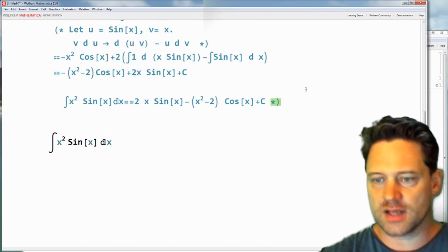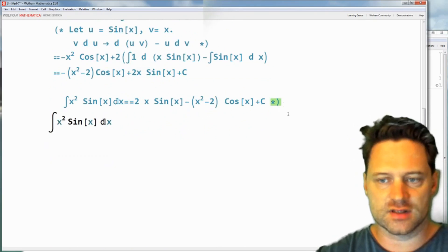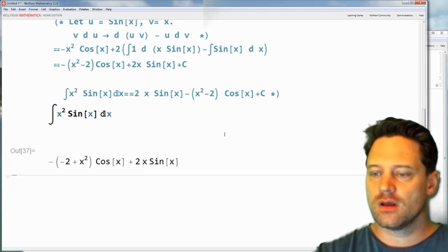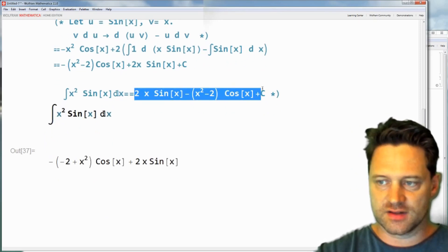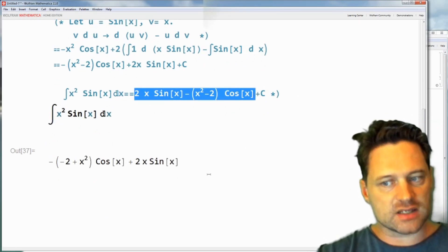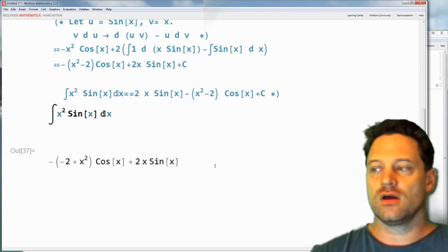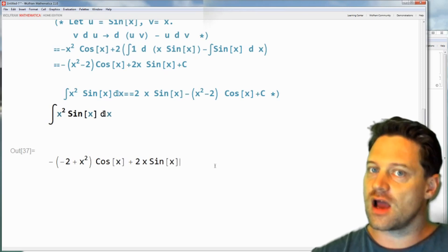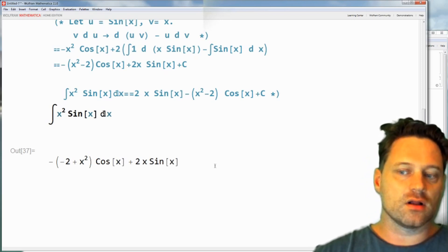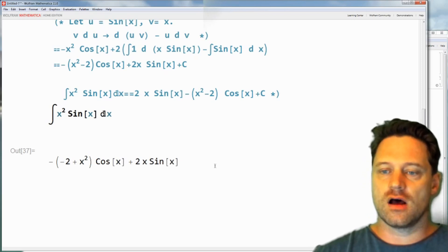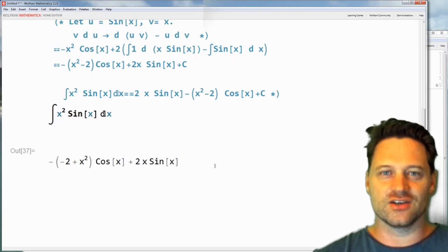Now it's a comment and I can put this back up here and execute the cell — press Shift+Enter and see what we get. We got the first part without the plus C; it doesn't put the plus C in, but it must go in there when you're calculating to be as general as possible. Well, that's all I have for you — I hope you enjoyed this Mathematica tutorial on calculating the integral of x squared sine of x using integration by parts. Thanks for watching, and I'll see you next time.